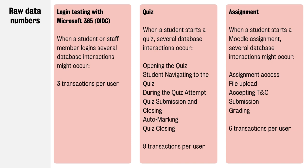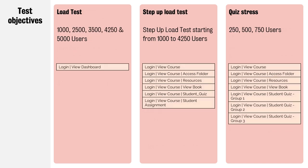As I said, we conducted three tests to begin with. The first load test was effectively users logging into the system. These were real Microsoft accounts that we had, not local accounts. We wanted to mimic the behavior as closely as possible. We staggered up 1000, 2500, 3500, 4250, and then 5000 users into the system within a one-minute time period.